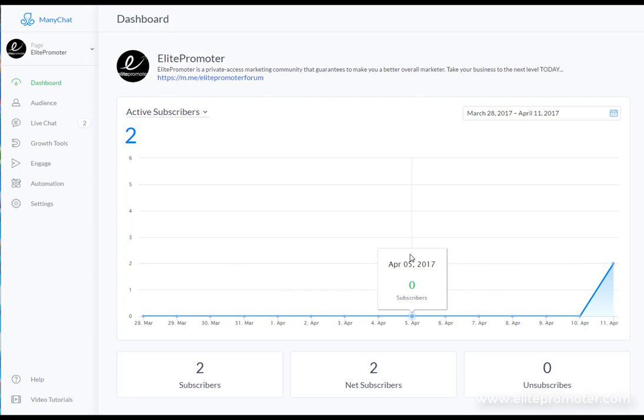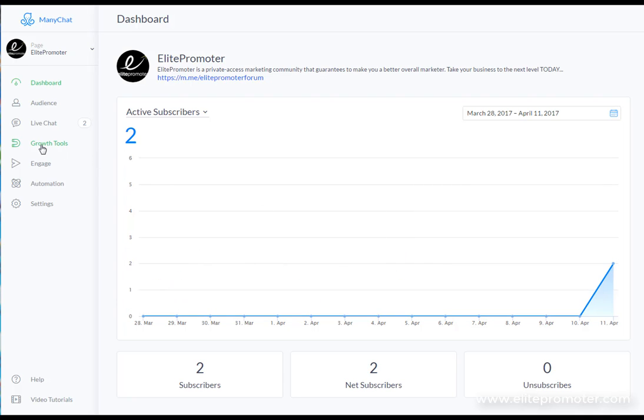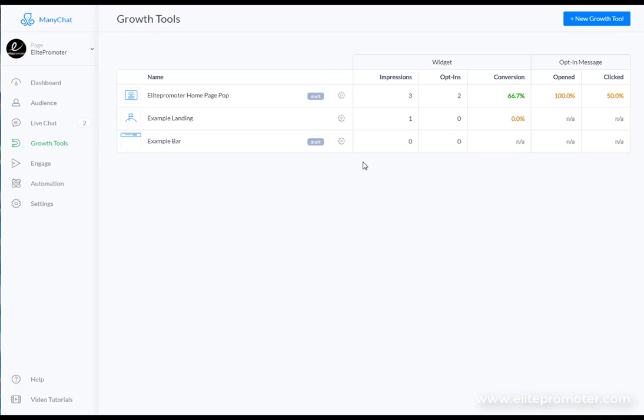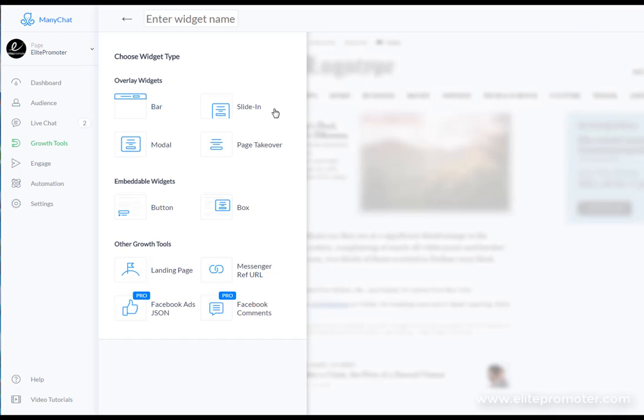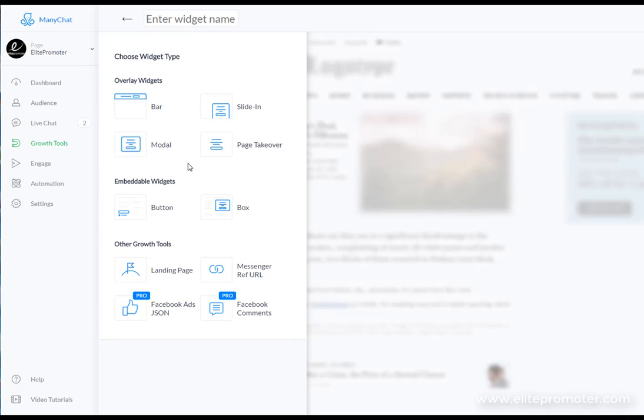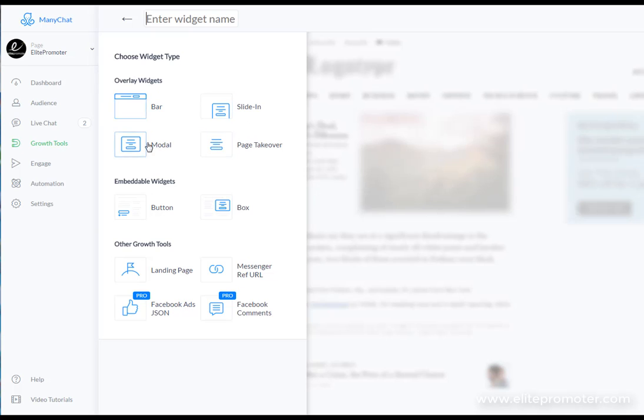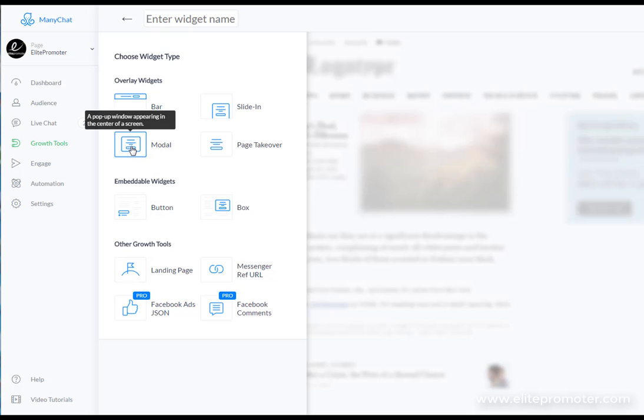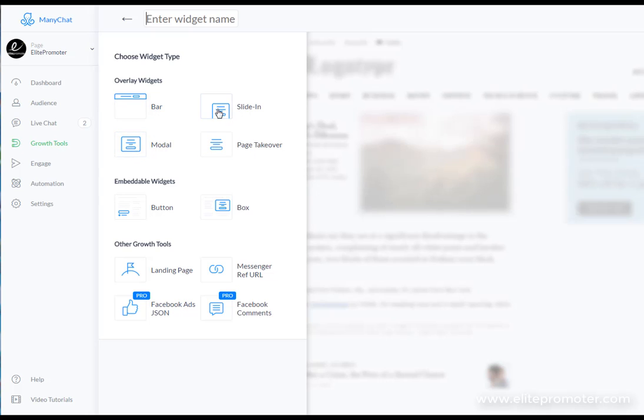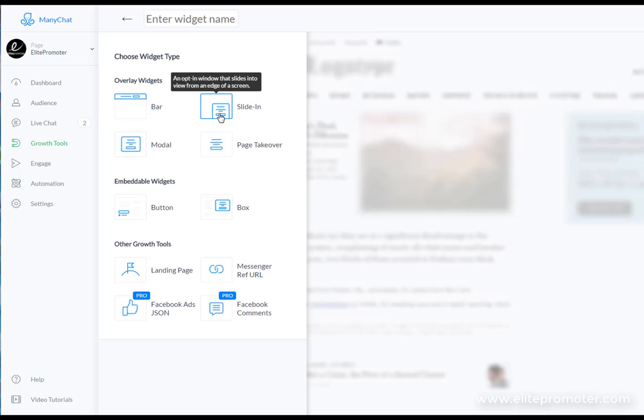The first thing you're going to need to do is head over to the growth tool section and you're going to click on new growth tool. So this is what you're presented with. Basically you've got overlay widgets. Now the best way to explain this is if you've ever captured any emails then you'll be using most likely a pop-up to do this on your website and this is exactly what this section here is.